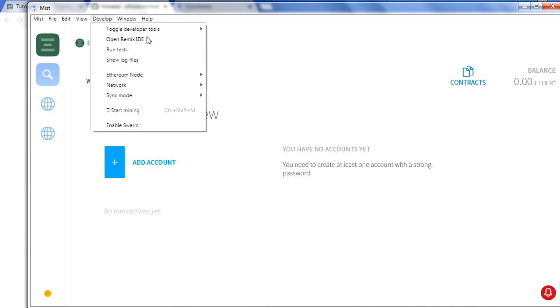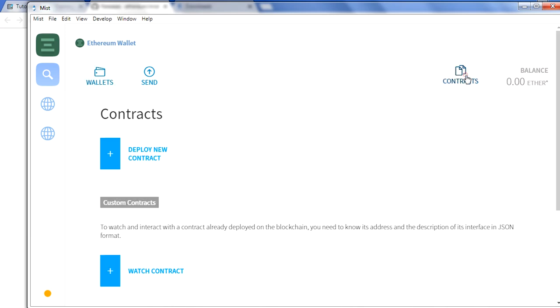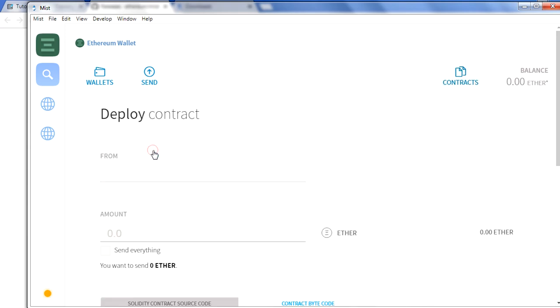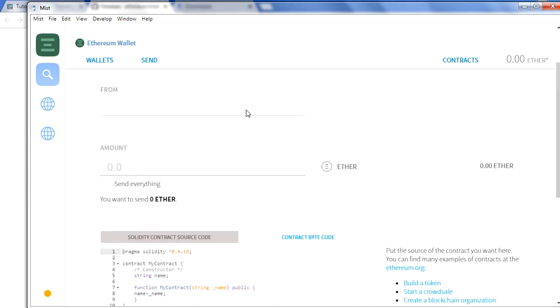Then you have the option here to open the Remix IDE, which you are aware that we use to develop the smart contract. And the other thing is that you have a Contracts option here which you can use to deploy and develop your smart contract. And the Watch option is to interact with your smart contract.